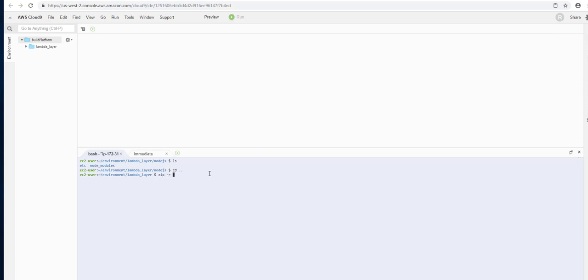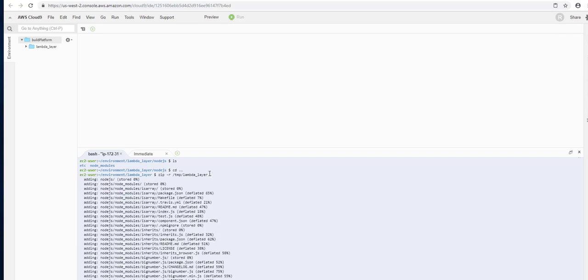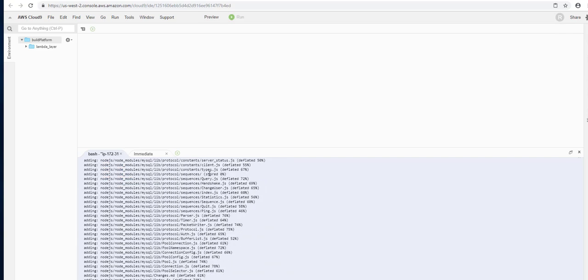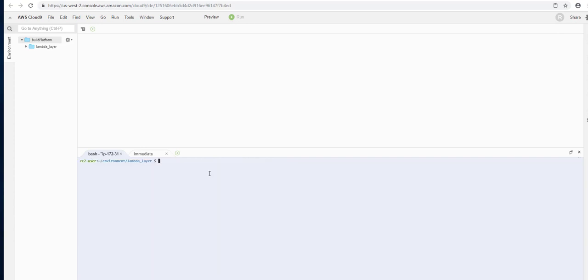We're going to put that in the temp folder and call it lambda_layer. And we're going to use the period wildcard.